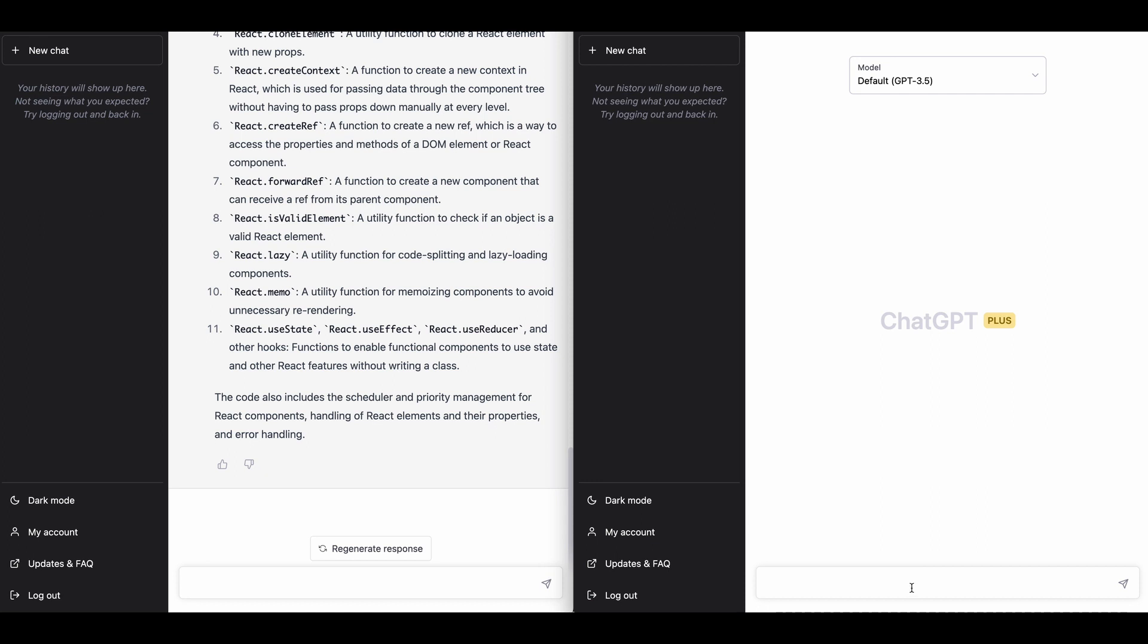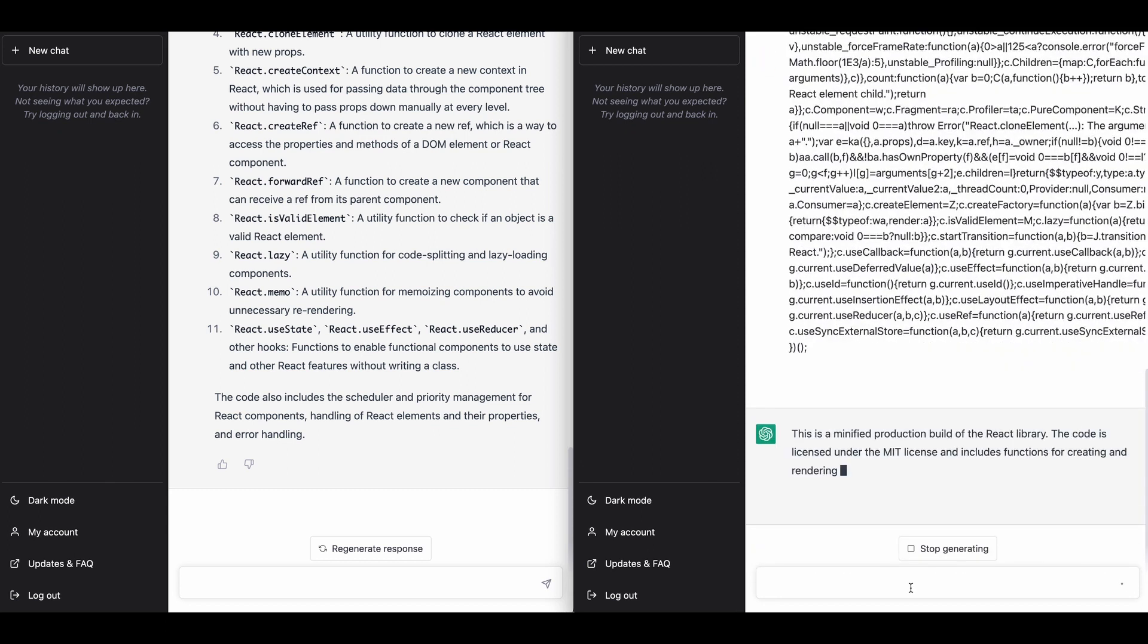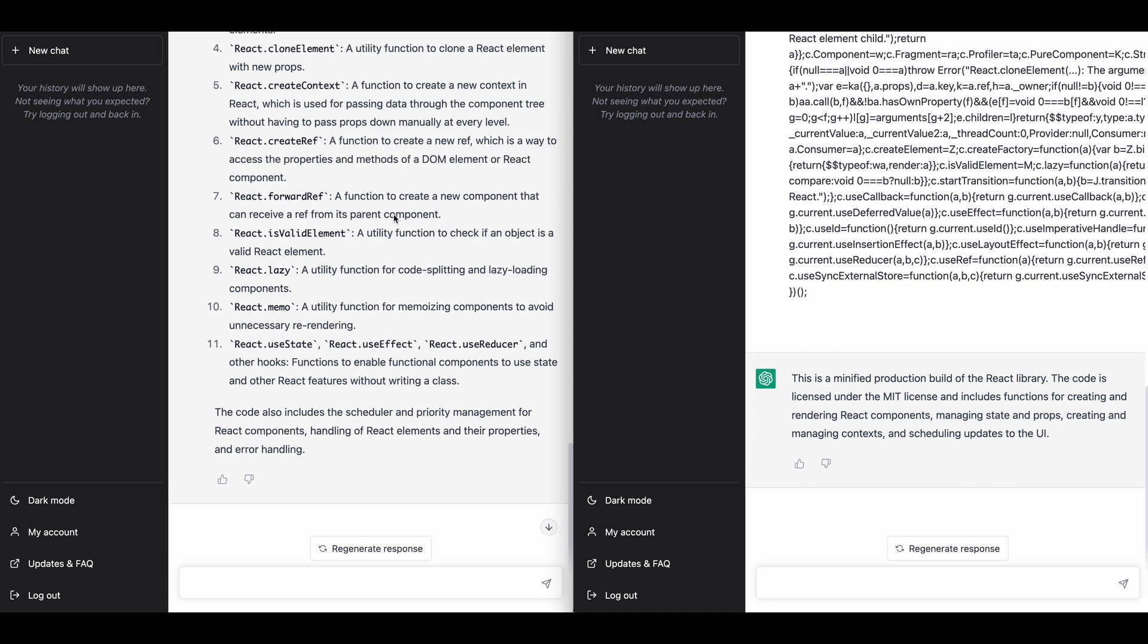So let's ask the same question of what is this code doing?